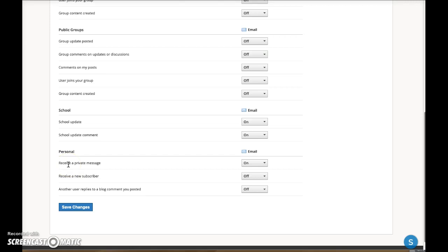Schoology has default settings for all these notifications, but the type and quantity may not work for you. I encourage you to personalize the settings so you receive the necessary information from your school and your teachers.